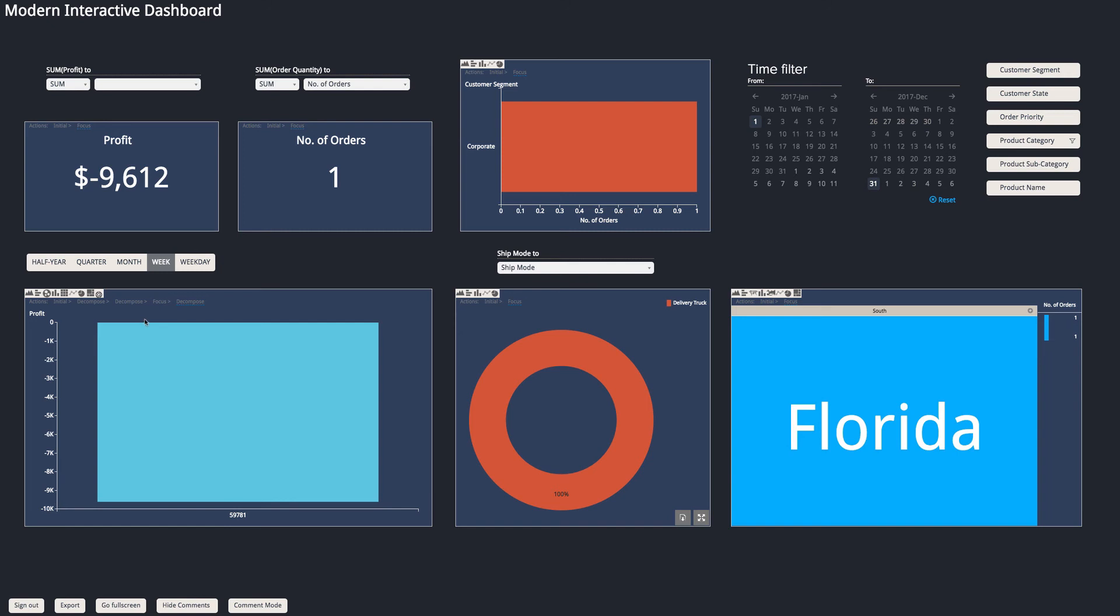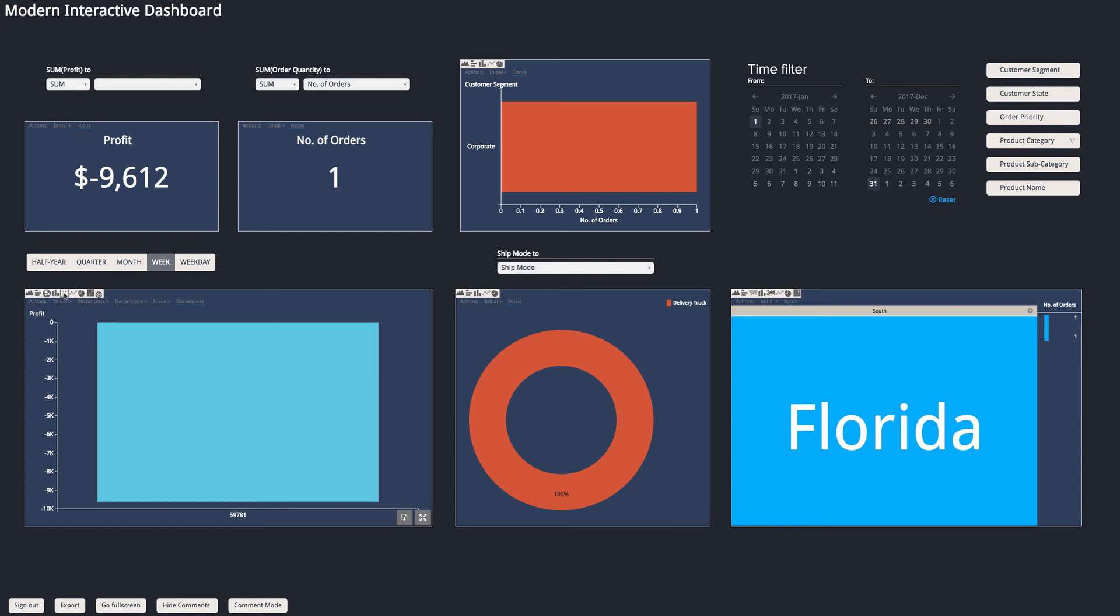And another thing that we have is we can choose how we display in some of these charts the data that's presented. So here, you know, I could just turn it into a table format or whatever I wanted, and you can see the same applies for the other charts too.